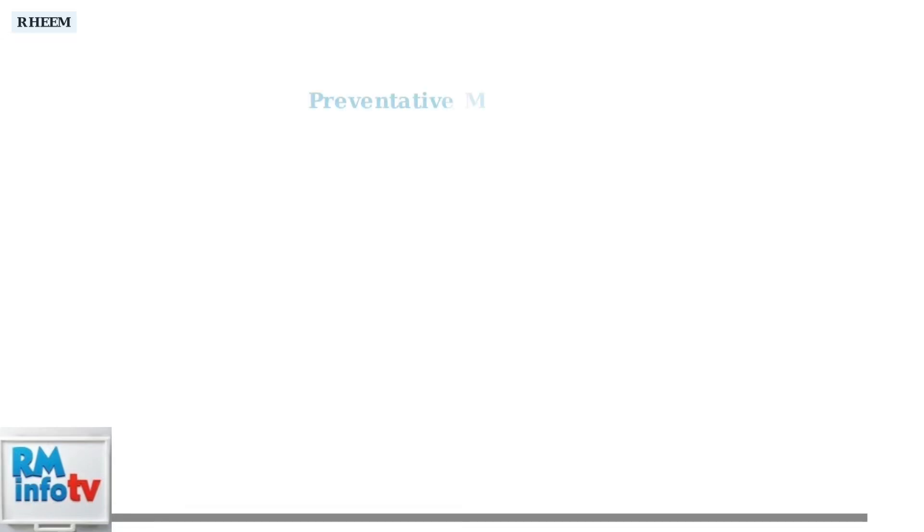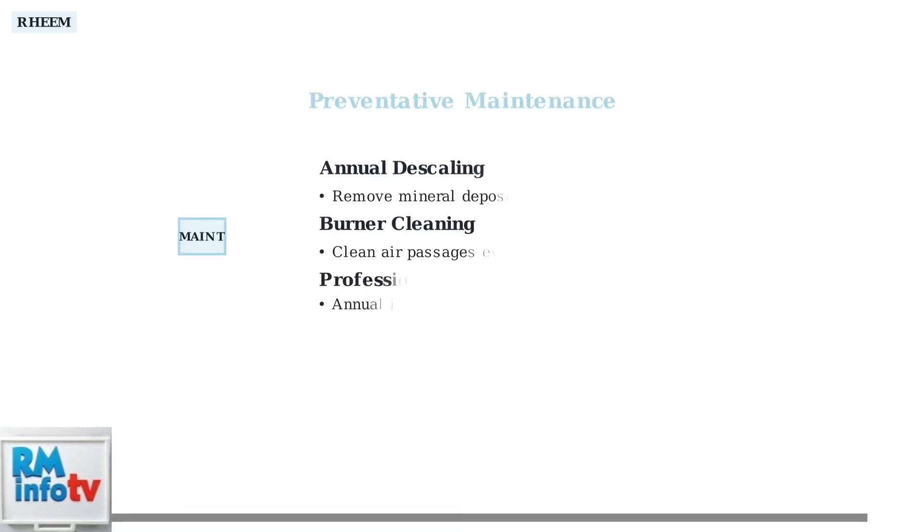Regular maintenance can prevent error code 12 from occurring. Annual descaling, burner cleaning, and professional service will keep your Rheem tankless water heater running efficiently and extend its lifespan.